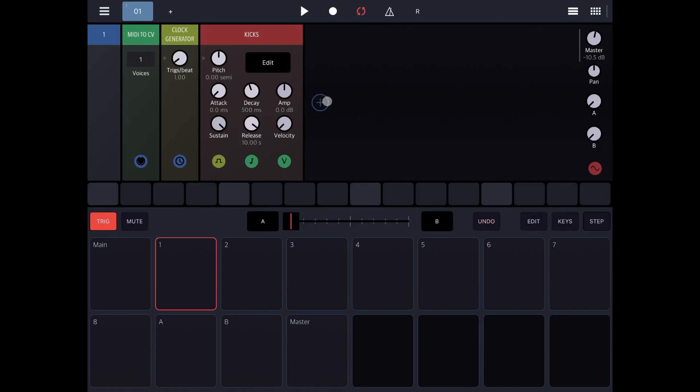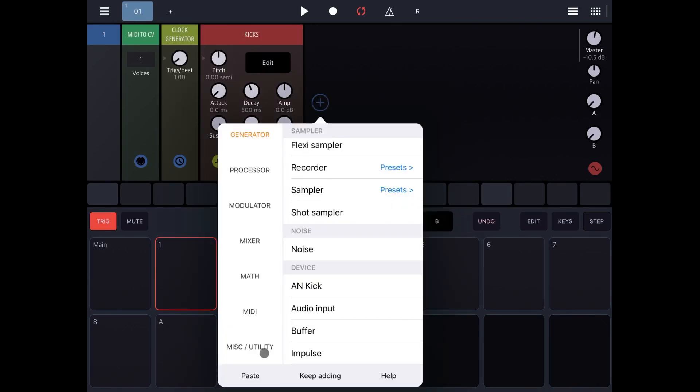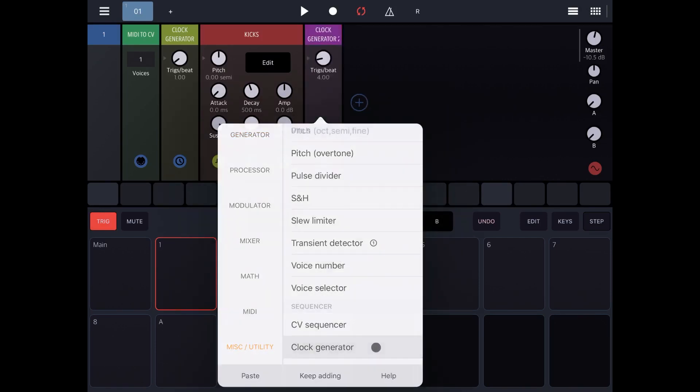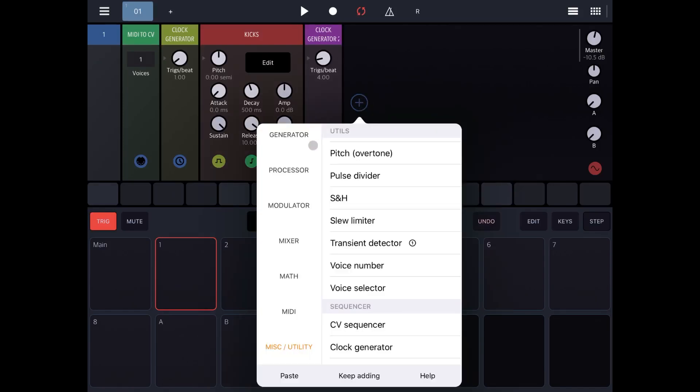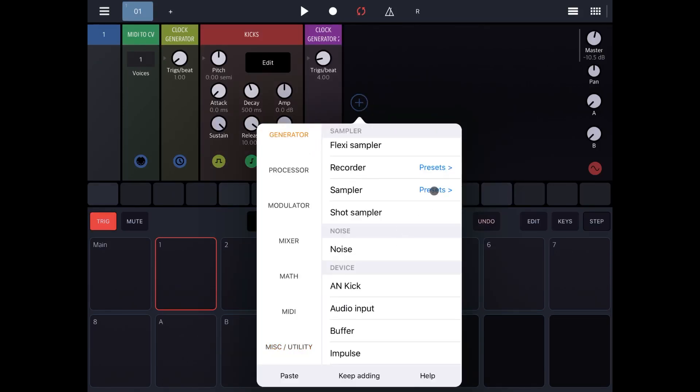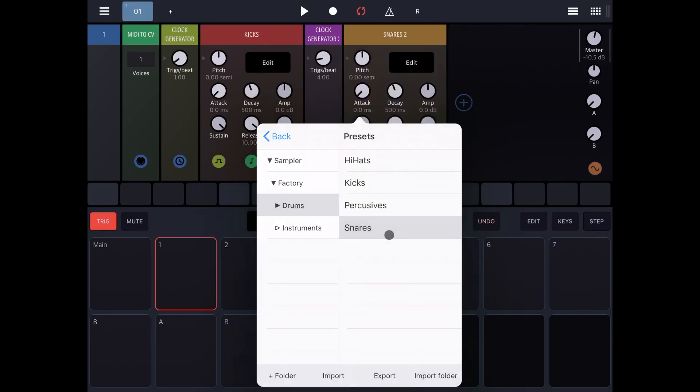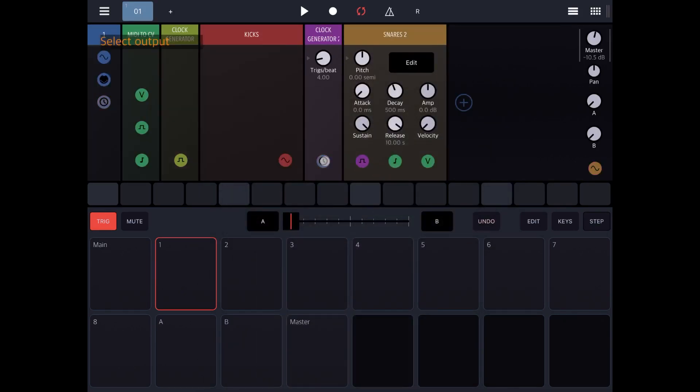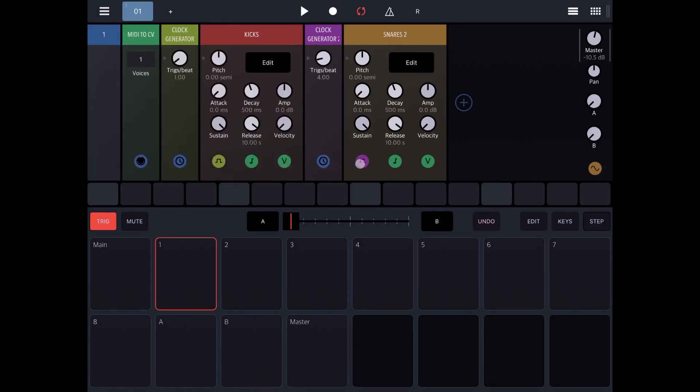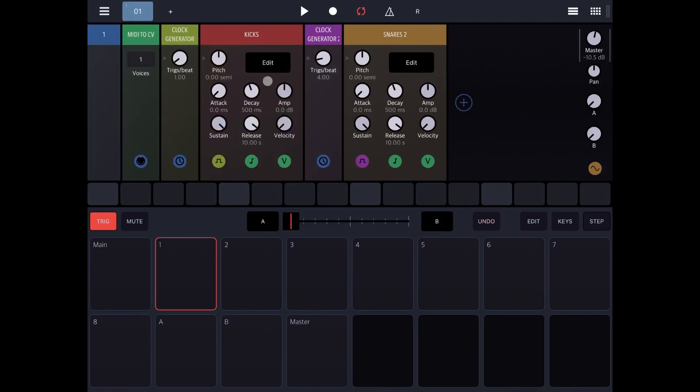So now let's add another clock generator. Let's add another sampler. Let's go to the drummer and select snare. Now this clock generator is connected from a time perspective to the global time, and the gate here for the snare sampler is connected to the second clock generator, as we've done for the previous one.